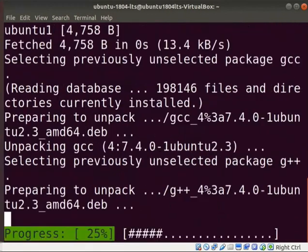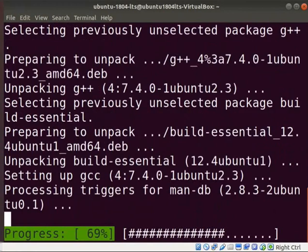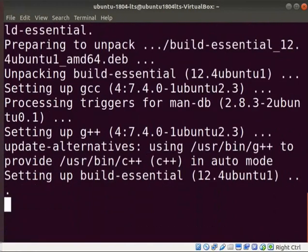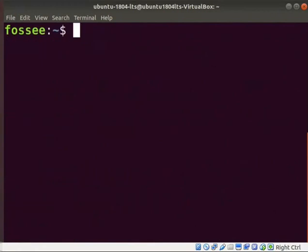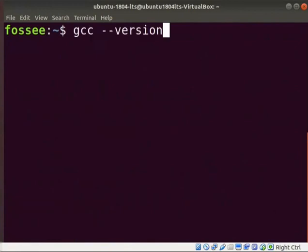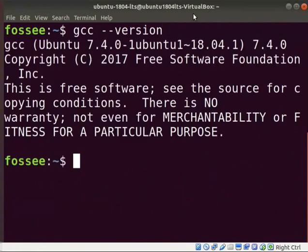Now, the installation of GCC compiler is completed. Clear the screen. Let us check the version of installed GCC compiler. Type gcc space hyphen hyphen version and press enter. Here, you can see the installed GCC compiler version.